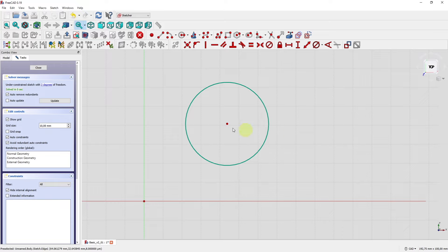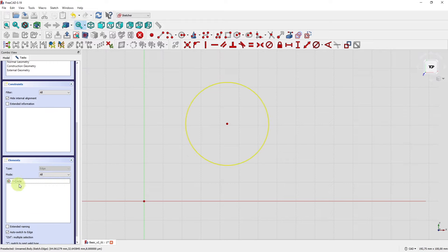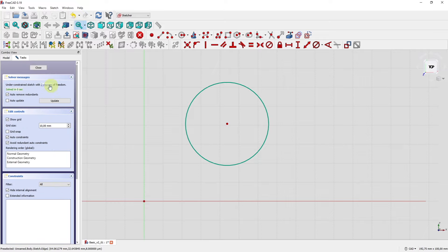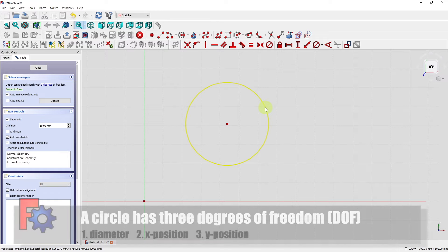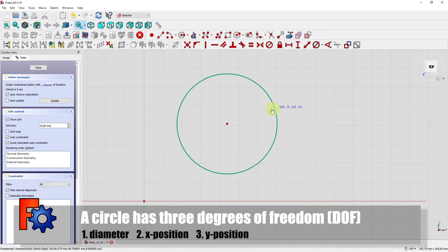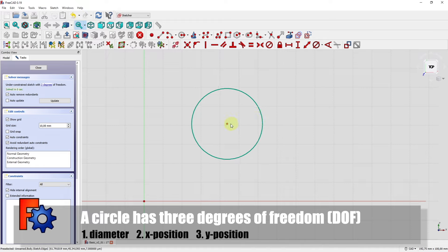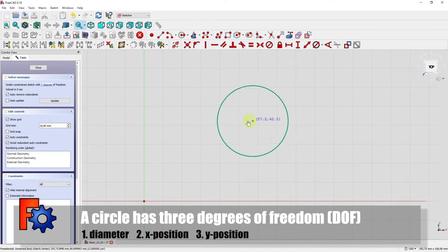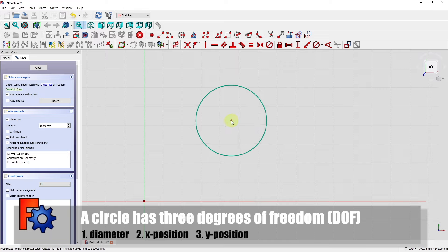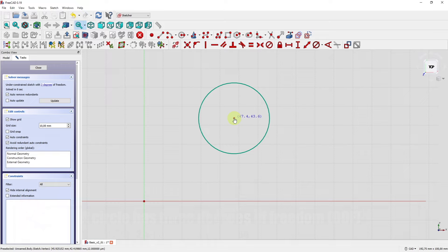Now we have a circle and three degrees of freedom. Scrolling down in the tasks tab we find that under elements we have a circle and no constraints yet. Constraints are necessary to remove degrees of freedom. The first degree of freedom is the diameter of the circle, the second is its position in horizontal direction, and the third is the circle's position in vertical direction.